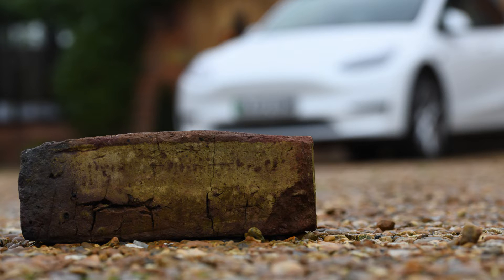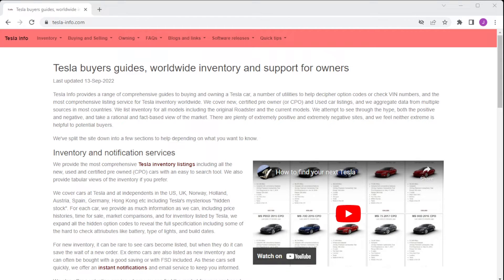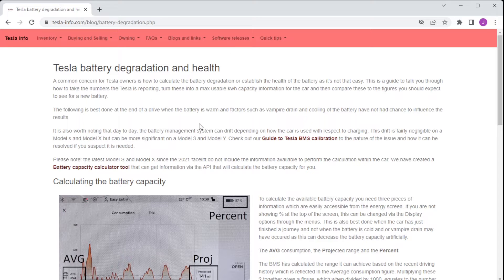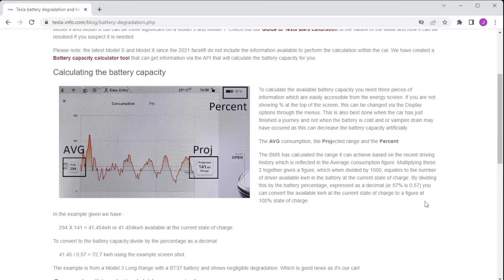You can buy specialist cables and plug into the car to read individual cells, but that's beyond most people's ability. There is a way, though, by using some simple values read off the screen in the car that gives you a pretty good approximation of the current battery level.